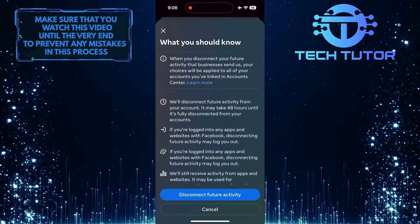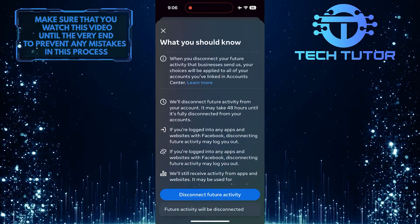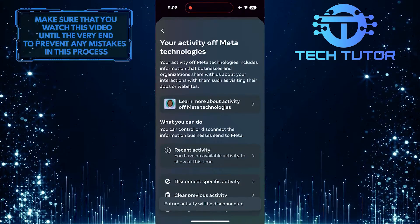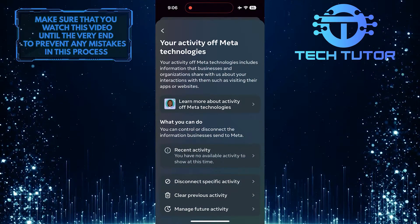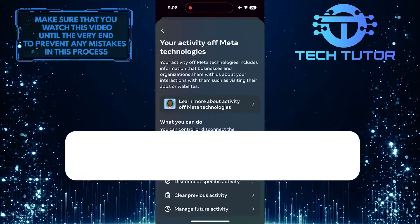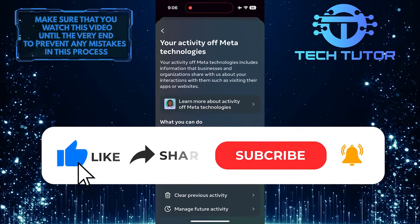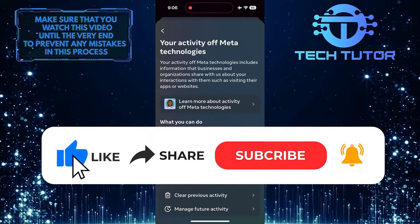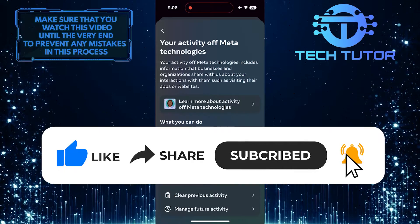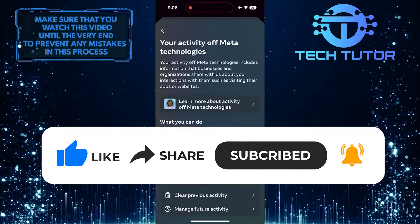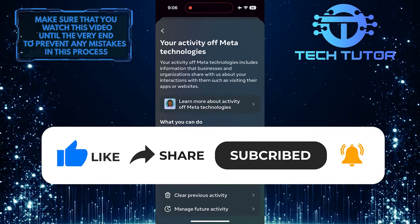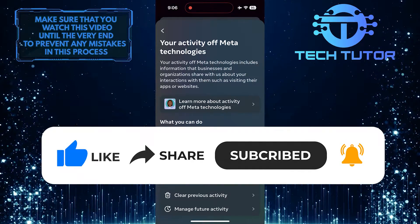So that wraps up this tutorial. If you have any questions about this whole process, please let me know in the comments section below. If this video helped you out, please give it a big thumbs up and subscribe to this channel for more tutorial videos like this one. Thank you so much for watching, and have a good day.